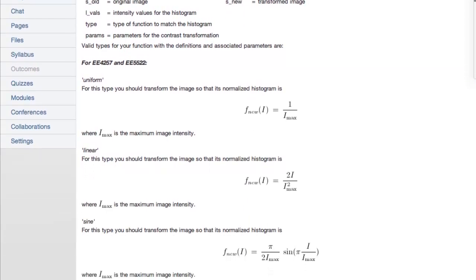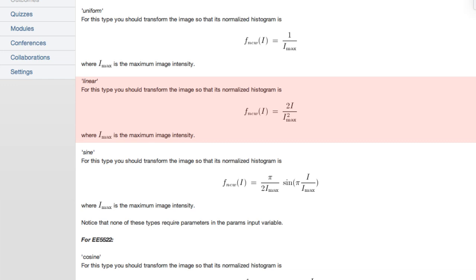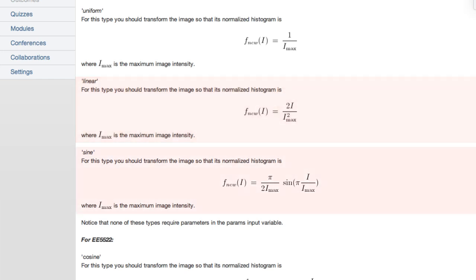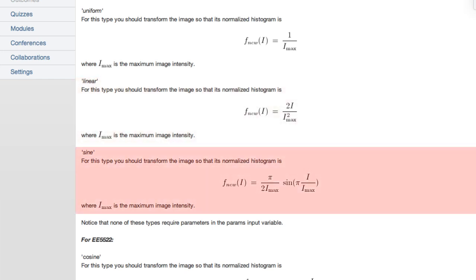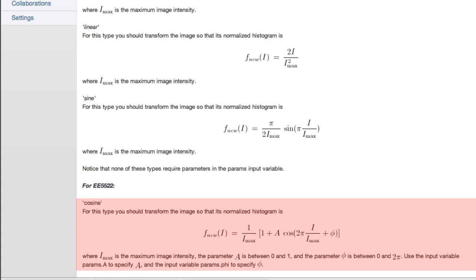The valid types include UNIFORM, where we transform the image so its histogram is uniform across the range of intensity values, or LINEAR, where we have a linear ramp to the histogram, or SINE, where it looks like the first positive cycle of a sine function from intensity zero to maximum intensity. Finally, there is a COSINE transformation shaped as one cycle of a cosine plus a constant, with amplitude between zero and one and a phase shift between zero and two pi.